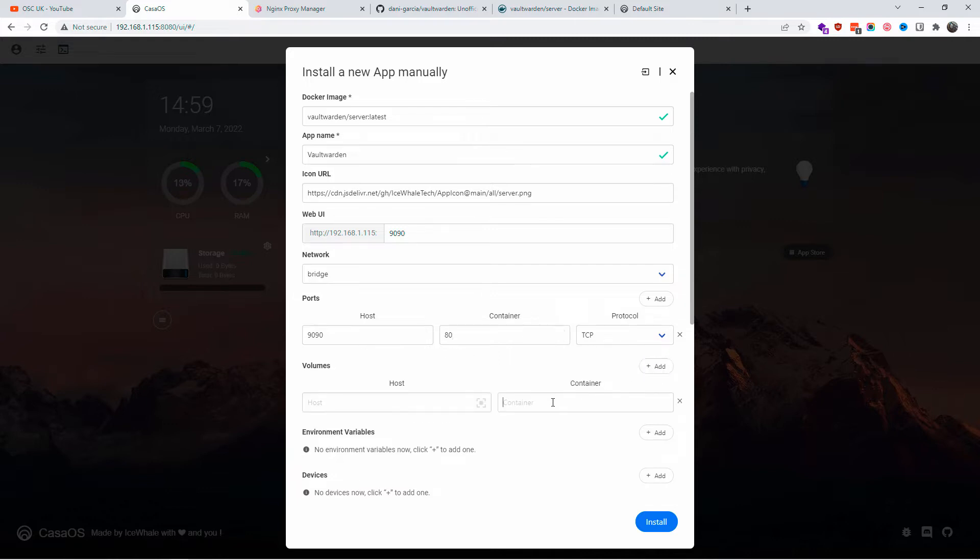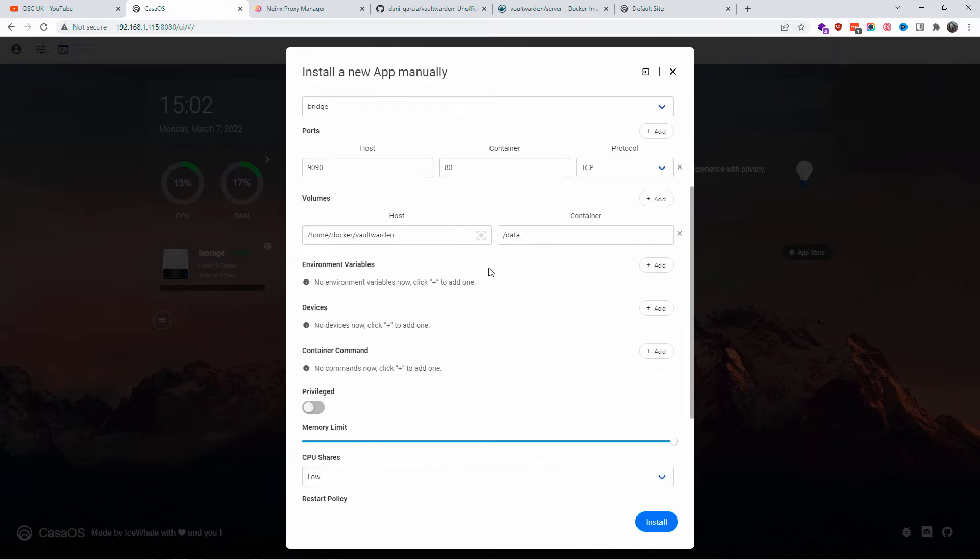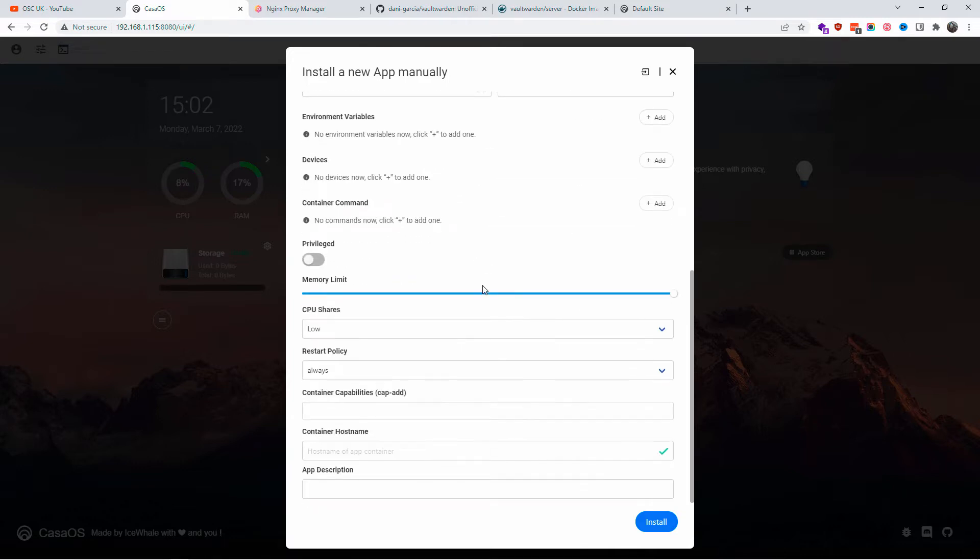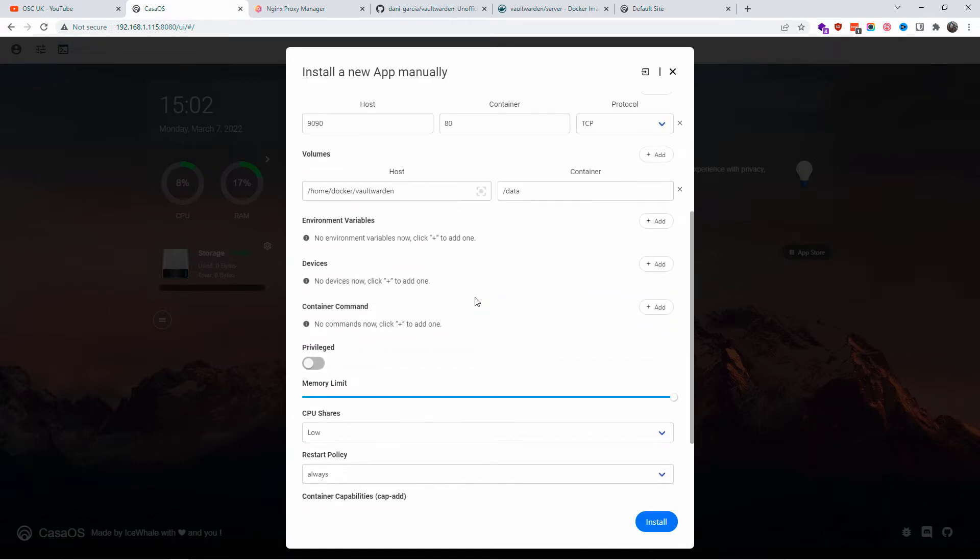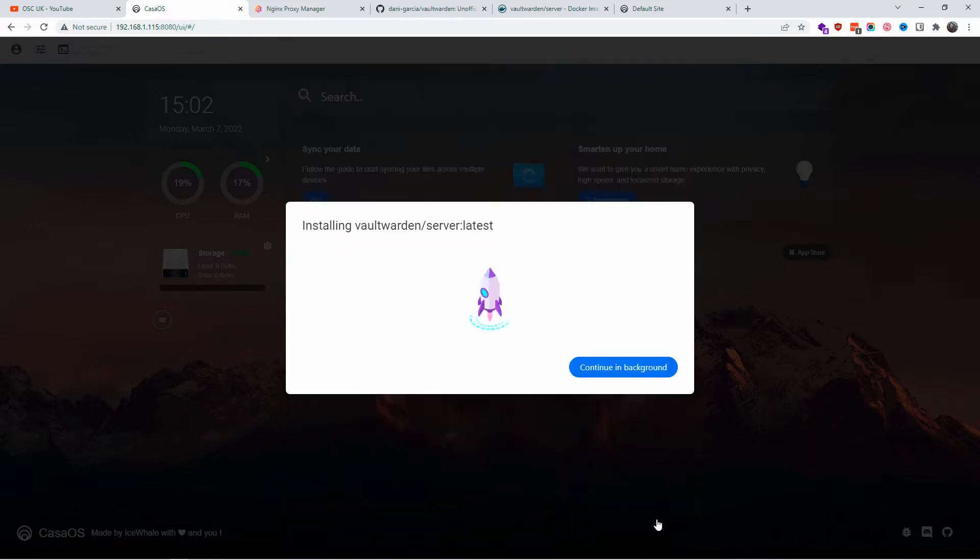For the volumes, we're going to use container path /data, and for the host we're going to use /home/docker/vaultwarden. I'm not going to move anything else, I'm happy the way it is. It's going to be very low powered, so you don't need a lot of resources. I'm going to click on install and wait until the installation is done.